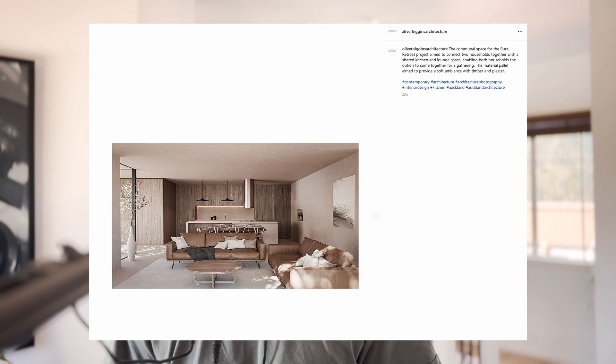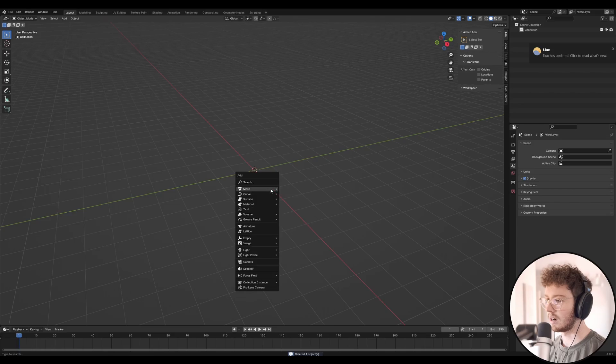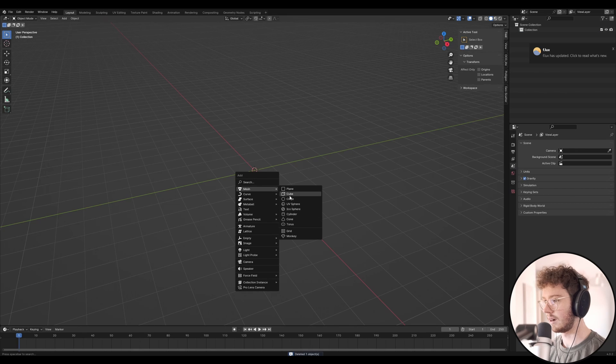I'm going to be documenting my full process for doing an interior scene in Blender. I've done a few of these scenes before and they've been pretty useful, so I'm going to be doing another one. We're going to be doing a contemporary dining room space with a nice water feature outside the dining room, so let's jump into it.